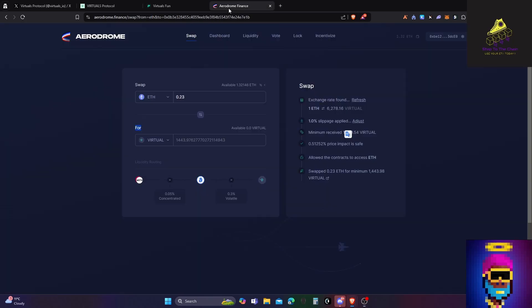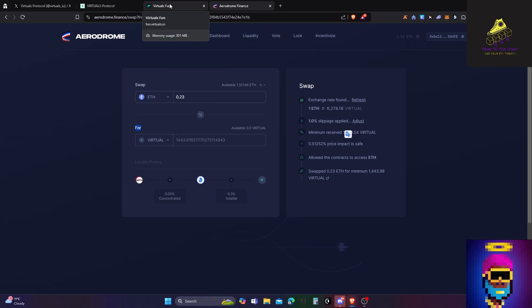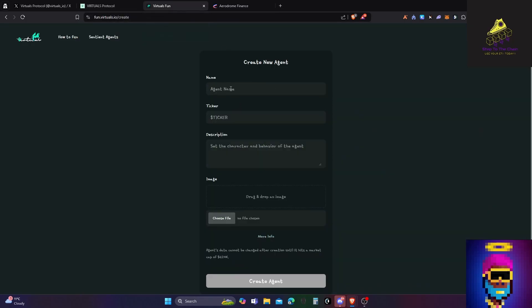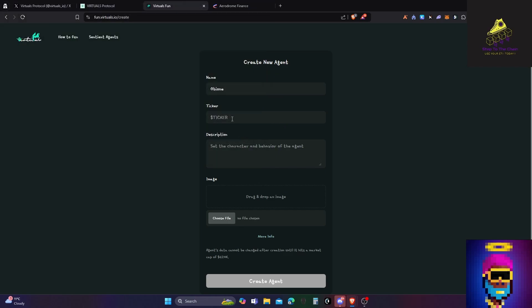You can get some Virtuals from aerodrome.finance and even get it through providing liquidity and whatnot. I'm not going to go over Aerodrome again. Let's try and create one. Let's call it OB, OB1, ticker OBI. Okay, I'm not going to go for it actually. I might create my own agent, I've got an idea of what I want to do, but I just wanted to see how much it would cost.